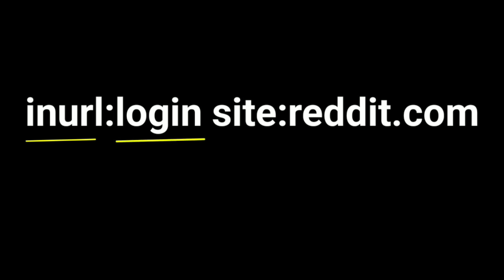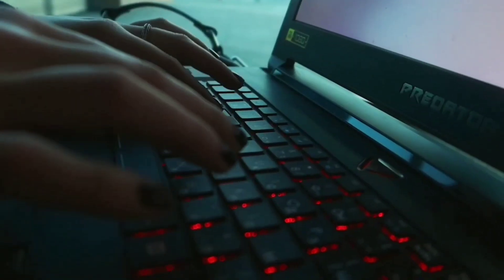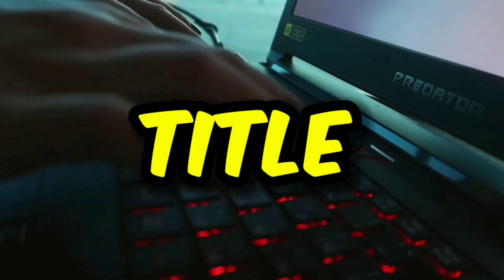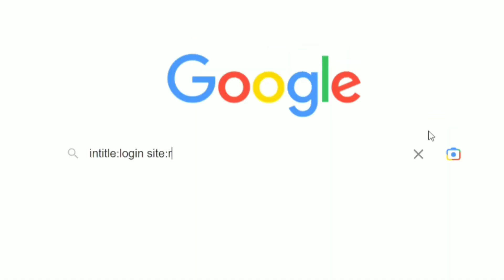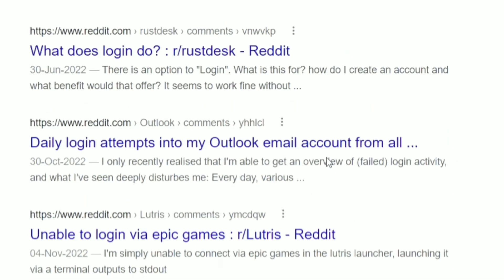Same way, you can do for title using intitle, which will search the keyword in the title of the site.